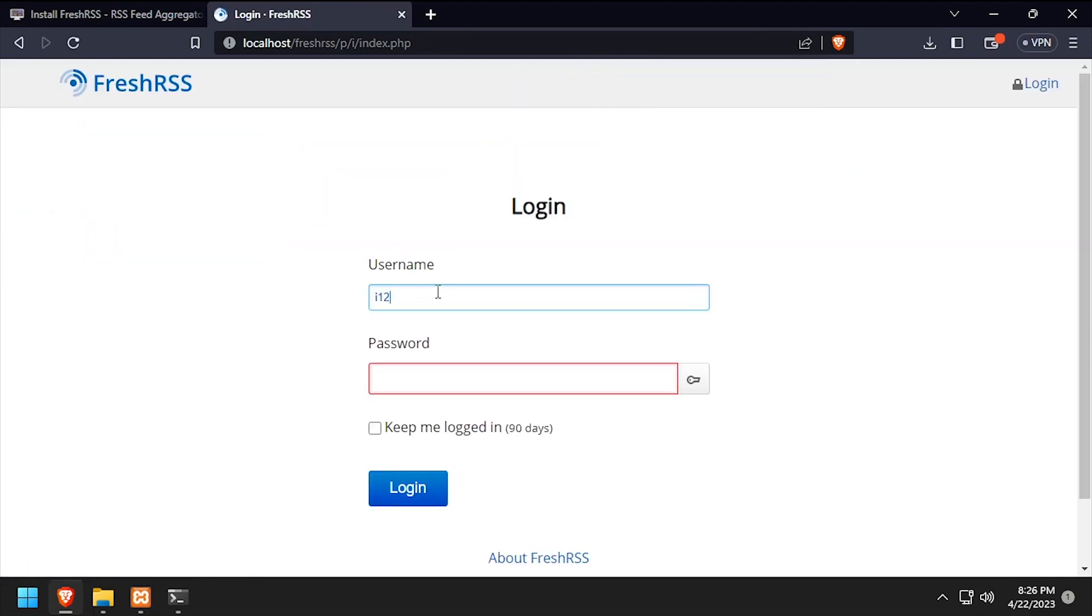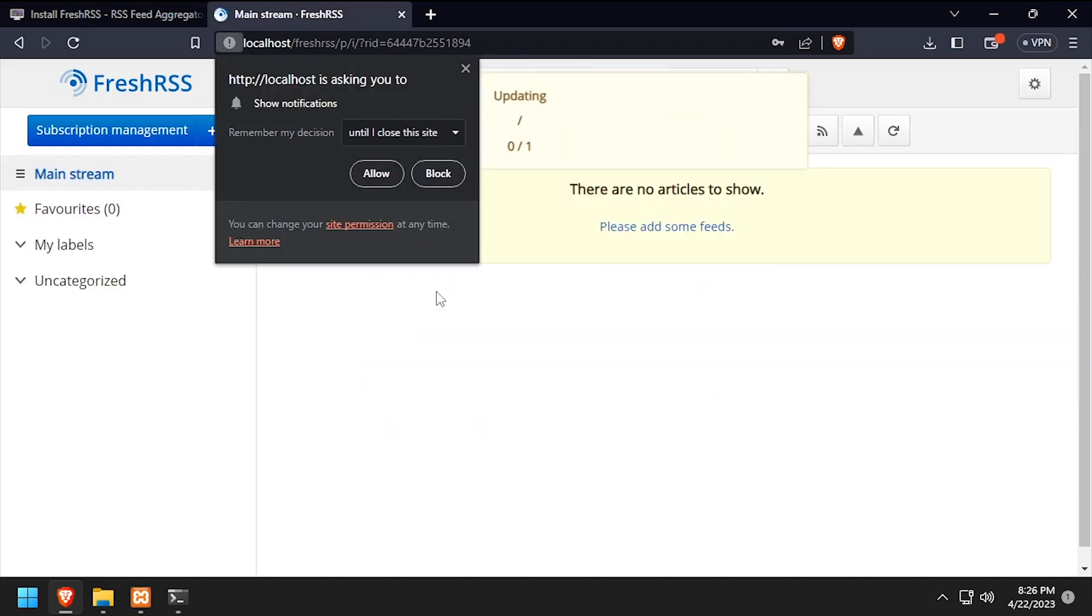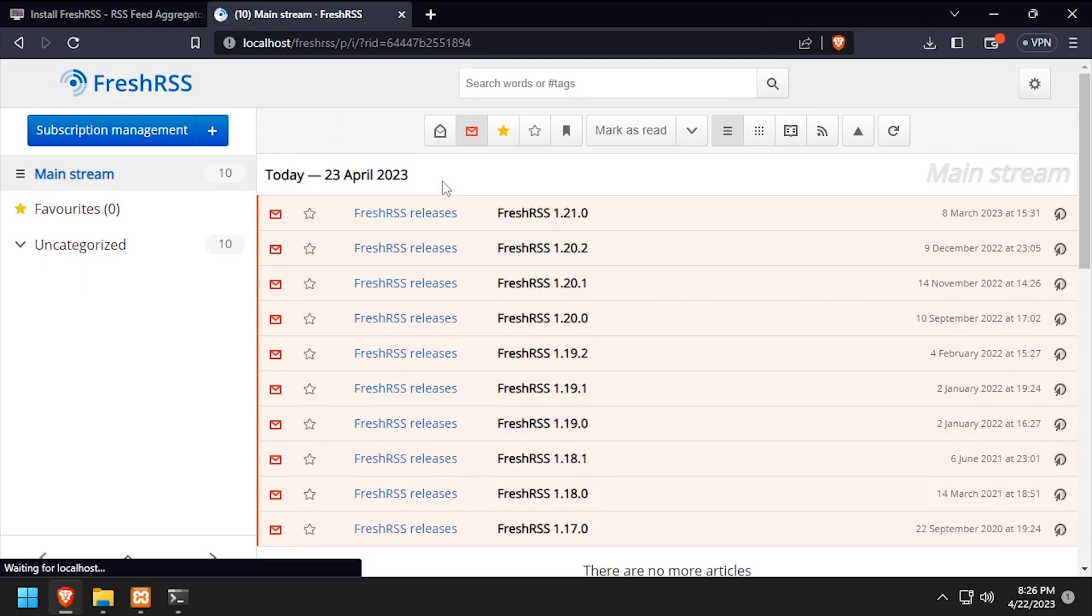Log in using the username and password we just created. Welcome to FreshRSS, running on your Windows-based Apache web server.